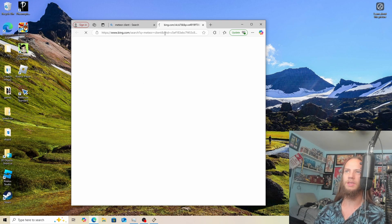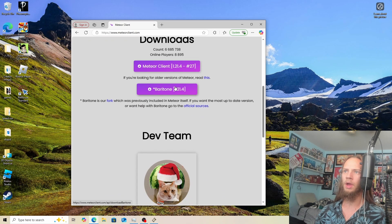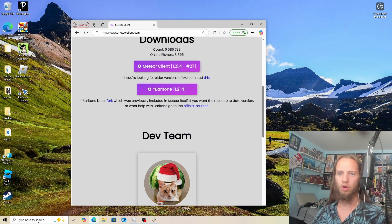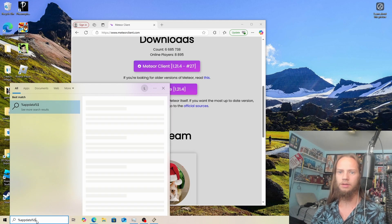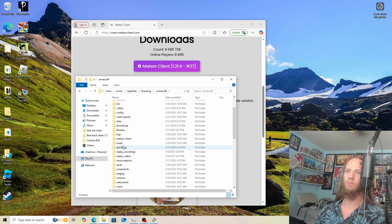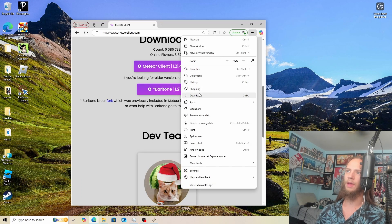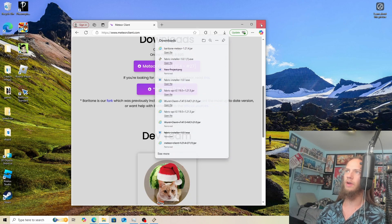Now what we want to search up is Meteor Client. Meteor Client is basically how we get here. We'll scroll down and you'll see Baritone 1.21.4 — we'll click on that. Now it should start to download. Once that is completed, we will go to AppData, percentage, .minecraft, then mods. Now that we are in the mods folder, we will take Baritone and drag it into Minecraft.